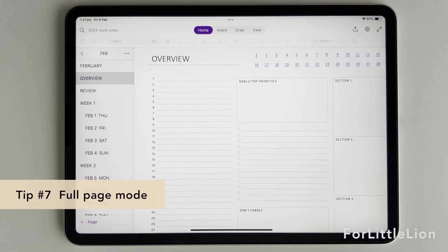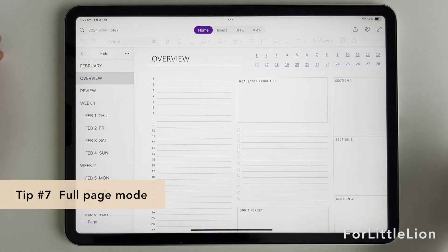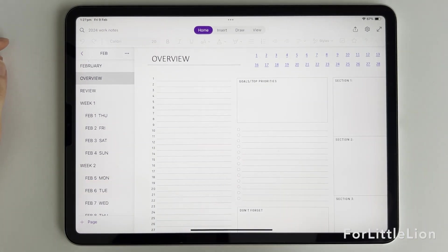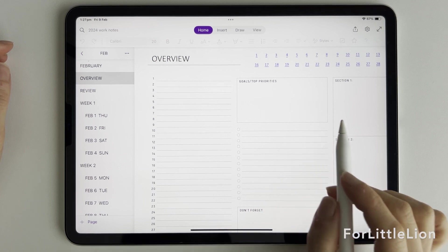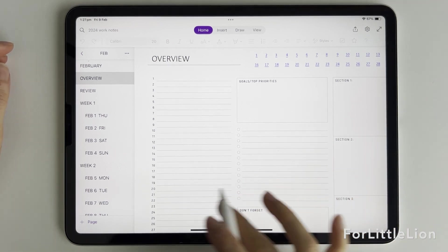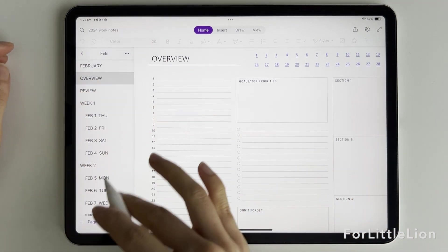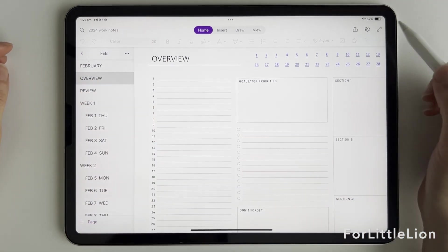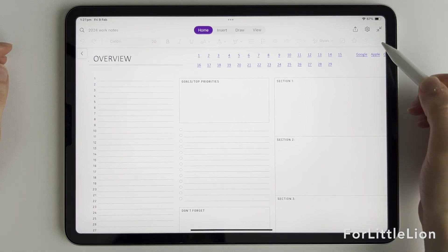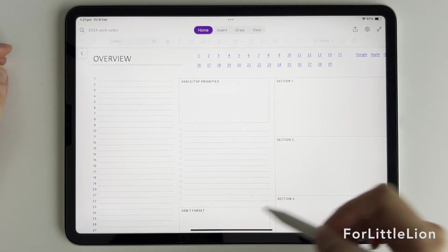Tip number seven, for those of you who use the planner on tablet like iPad, you might want more space when working on your planner. You can click here to expand the screen.